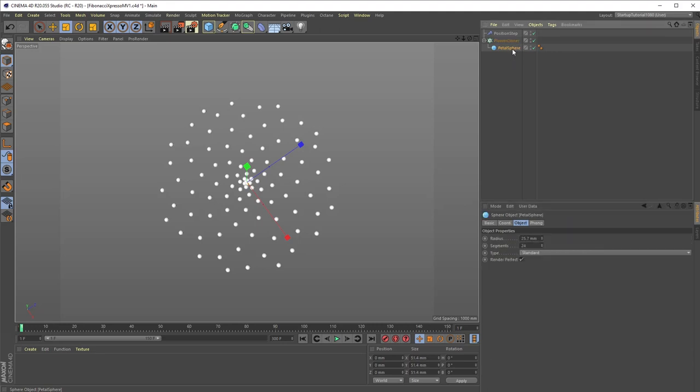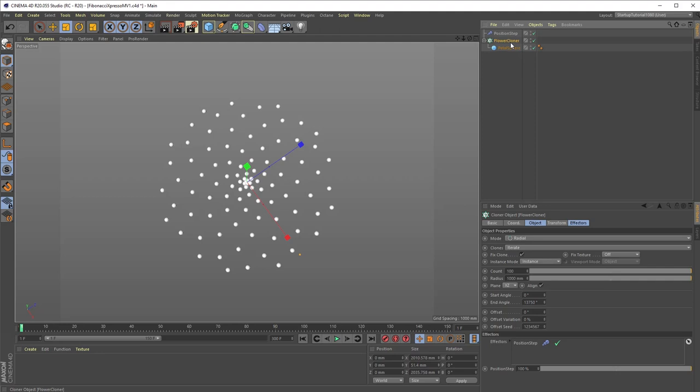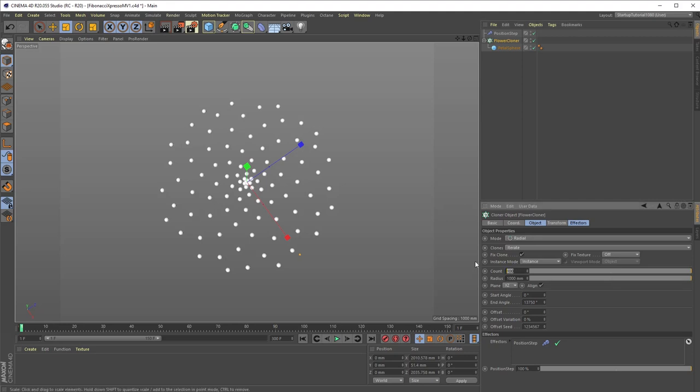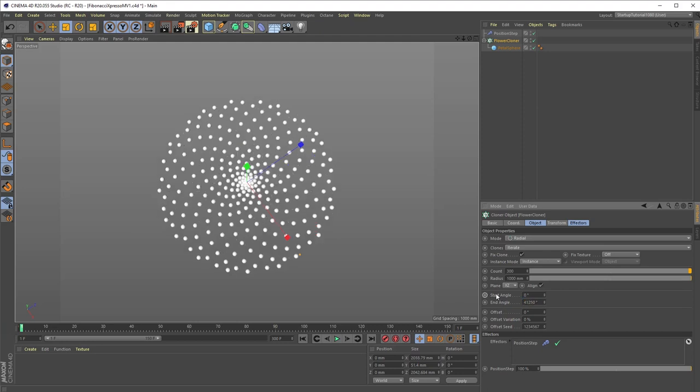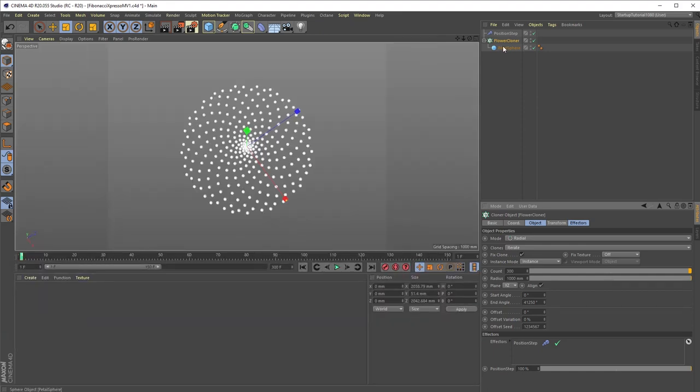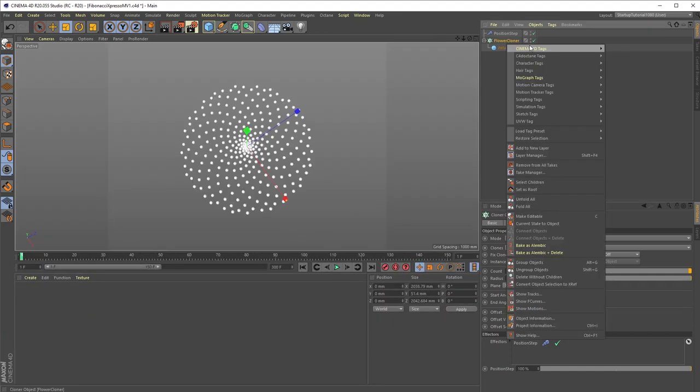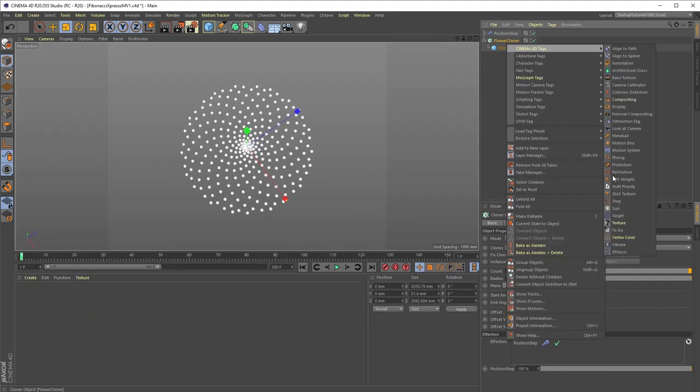But what if, for example, one wants to experiment with various different cloner counts or even animate the cloner count over time. If I change the count value to 300, for example, I have to re-multiply 300 by 137.5. This could become tedious, so instead of constantly recalculating the end angle setting manually or trying to animate it, the very simple solution is to just use Expresso to do all this more or less automatically.